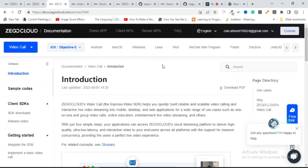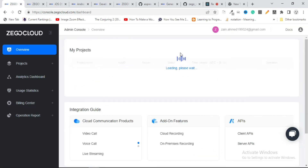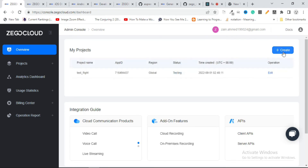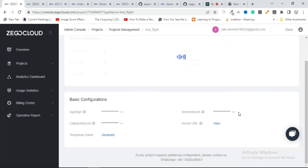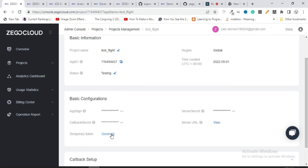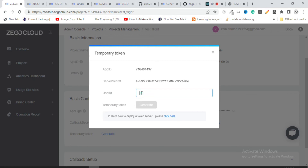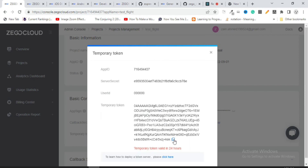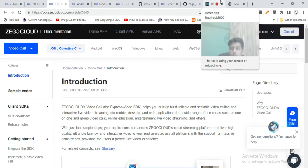From the dashboard you can get your App ID and Server Secret. Just create an account and you'll get 10,000 free minutes per month. After creating a project you'll see your App ID. Go to Edit to find the App ID and Secret. You can also generate a token directly from the dashboard by providing a User ID — such as '00' — and the token will be generated. Copy that token and use it in your application for testing purposes. That's all — signing off, Allah Hafiz!